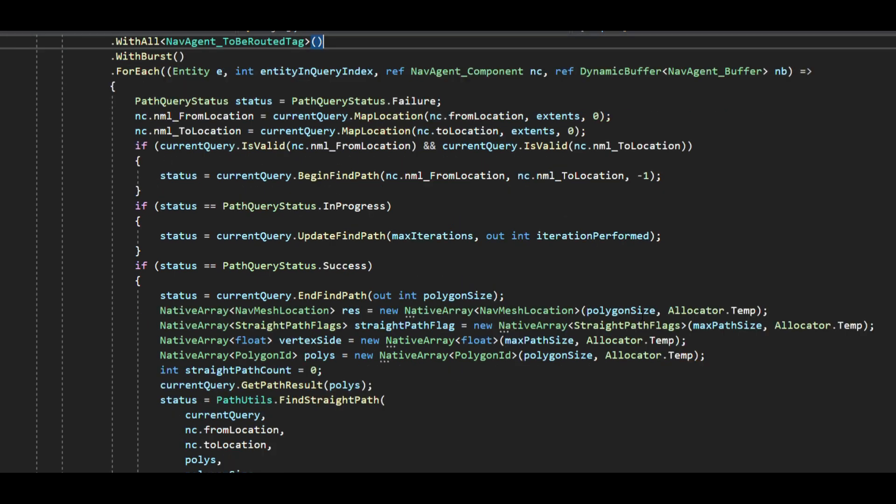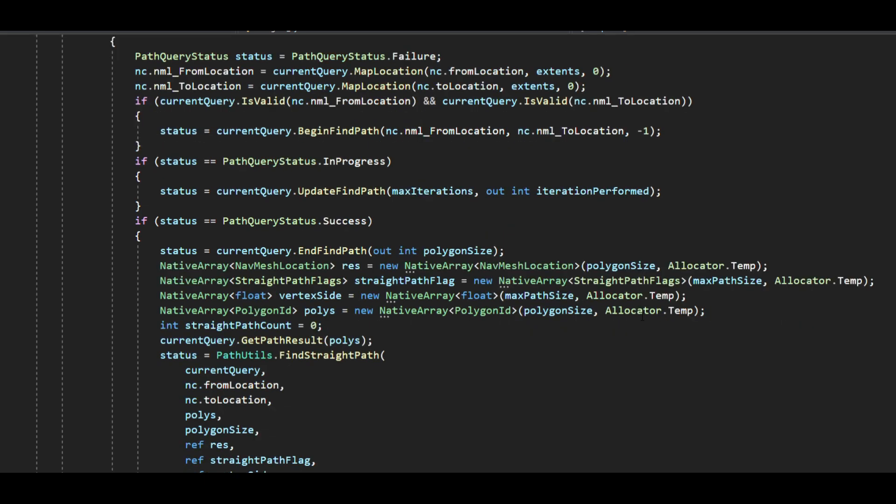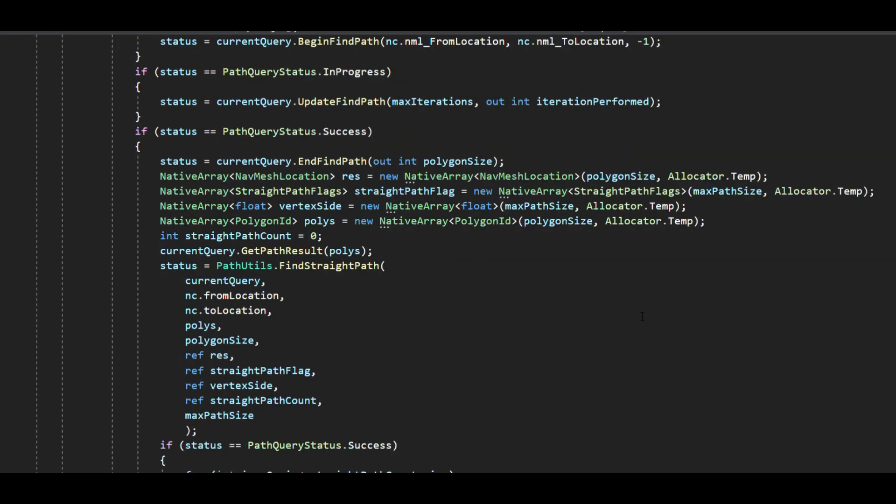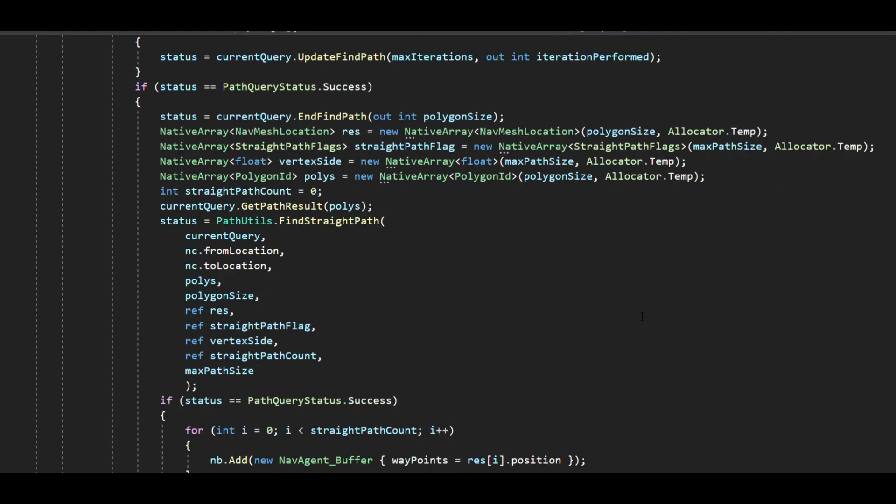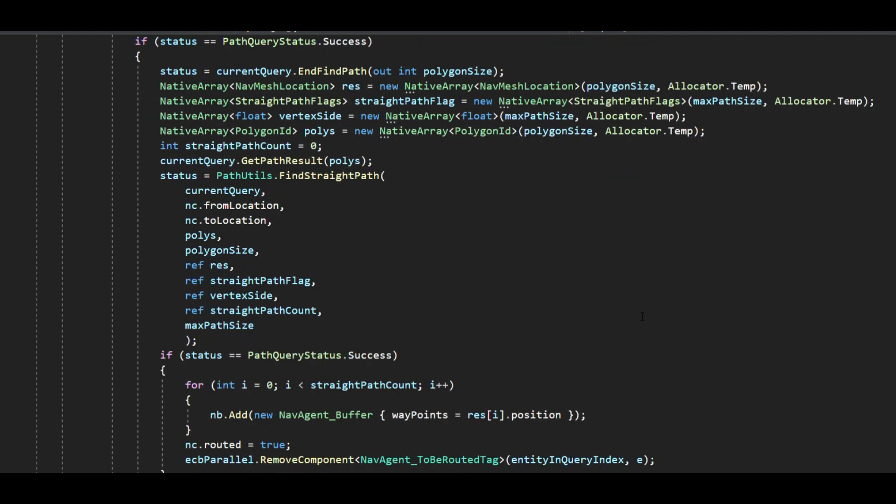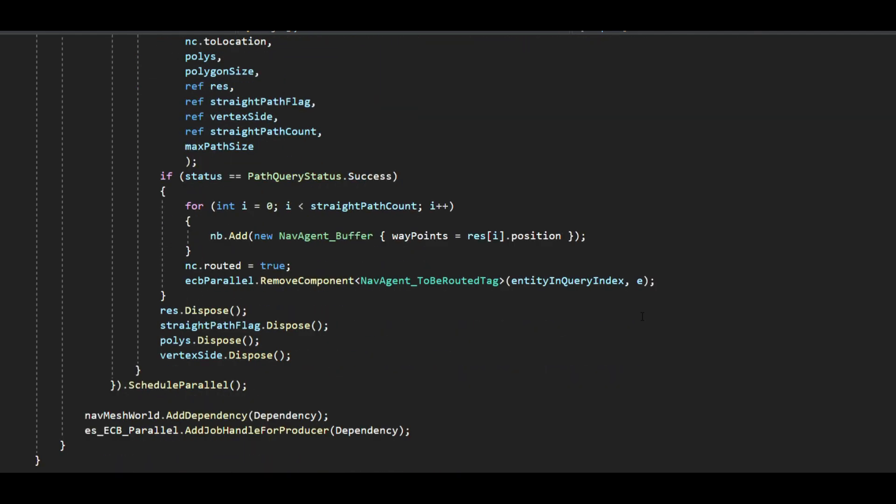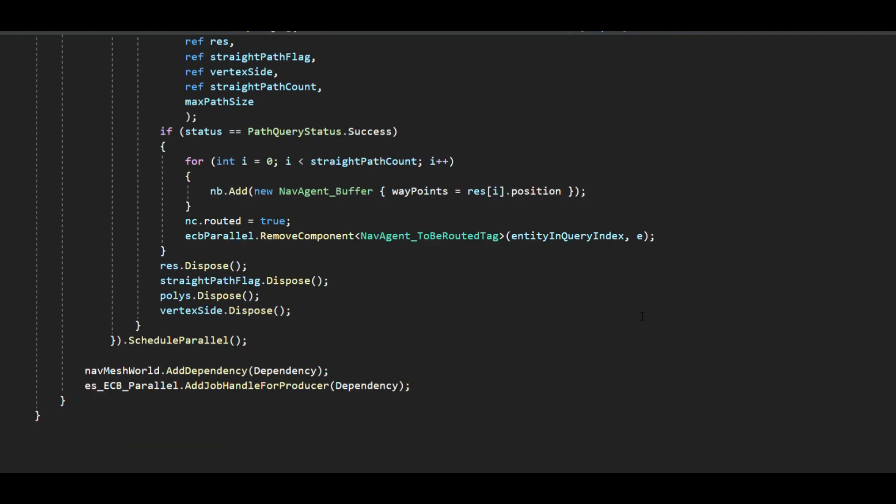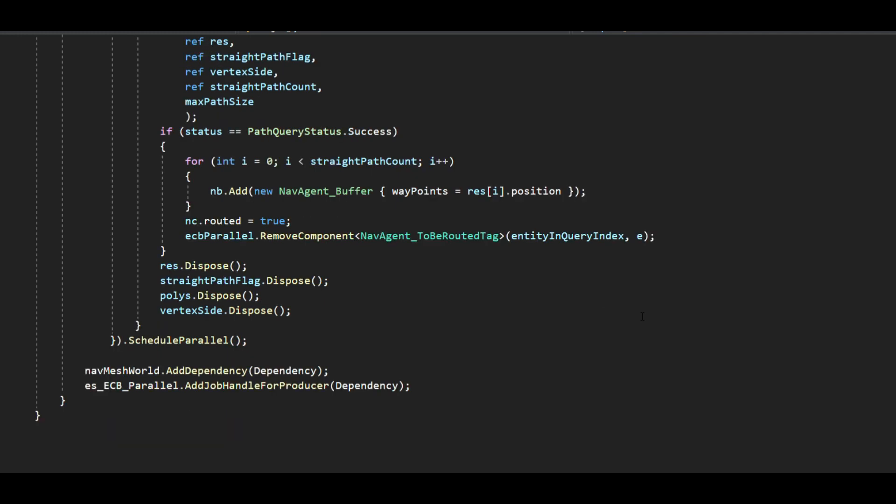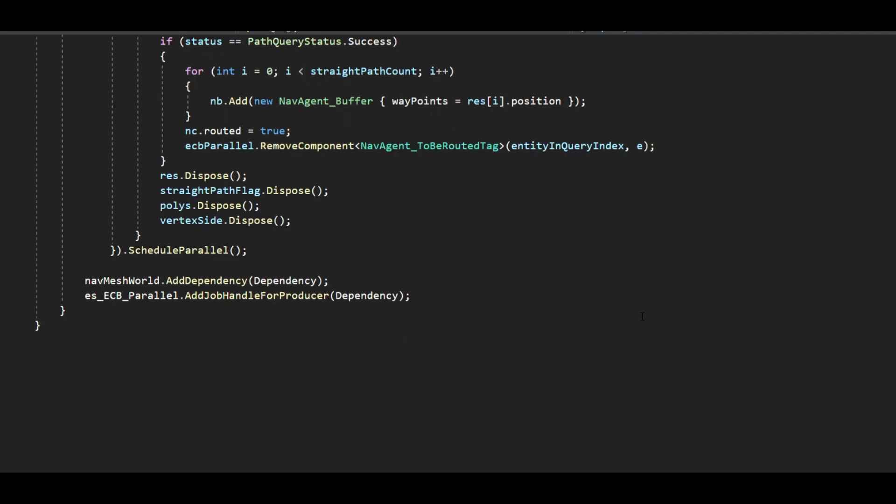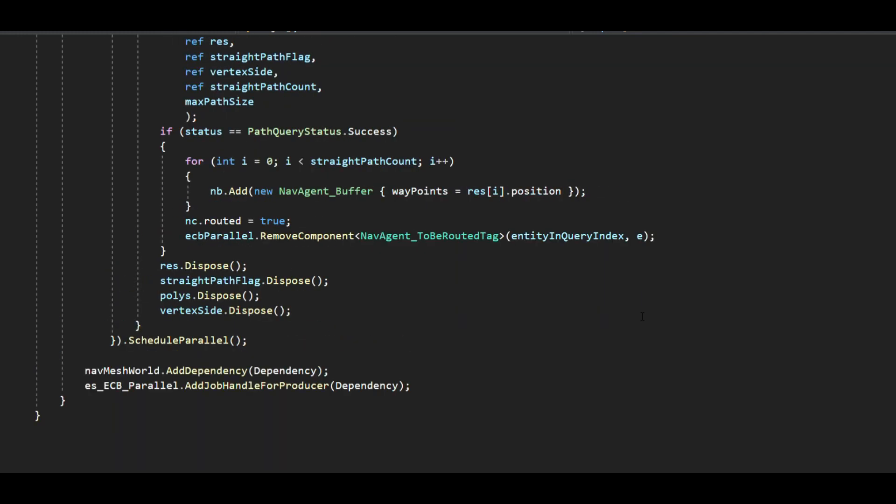So the only thing we need to take care here is to avoid carving the navmesh at runtime as the changes to navmesh may not flow through to the system. This can be easily mitigated by issuing a new navmesh query for every agent that needs routing but at an added performance cost.